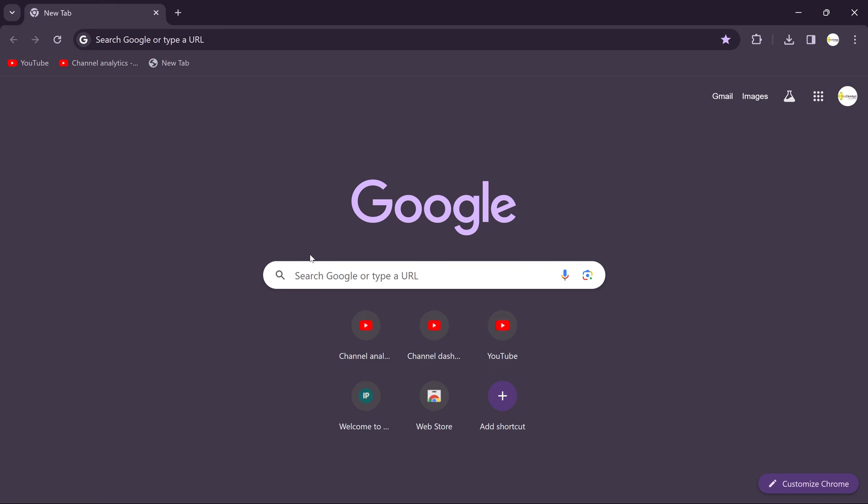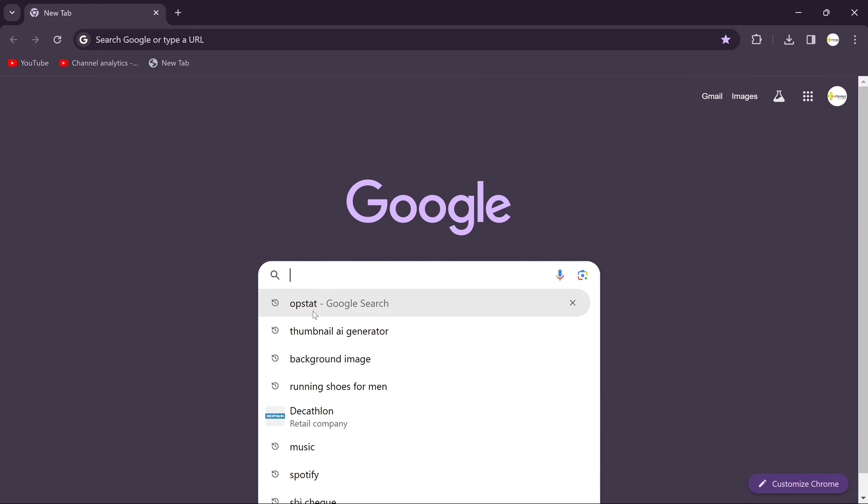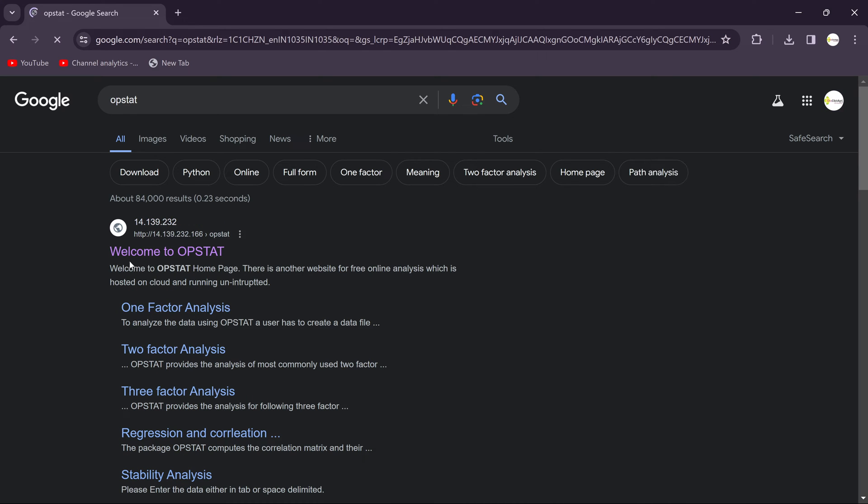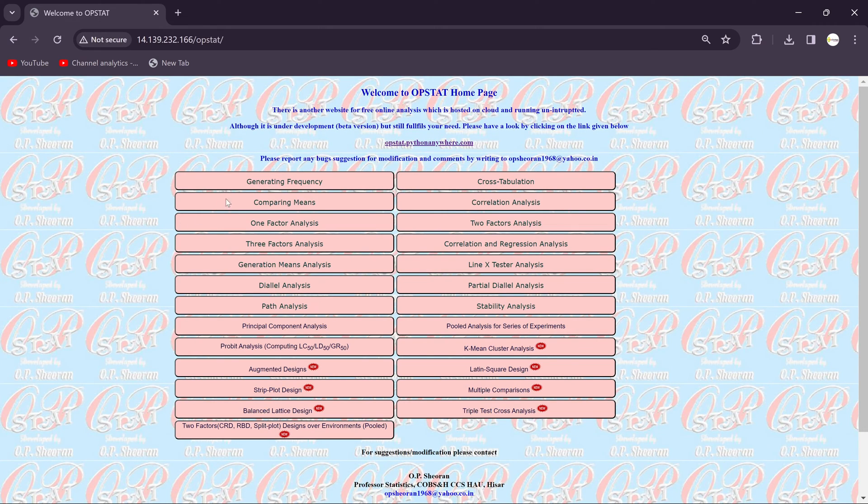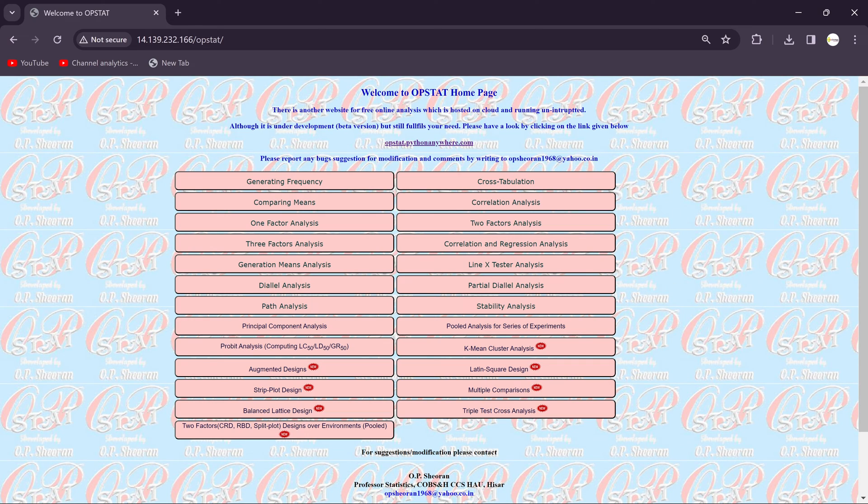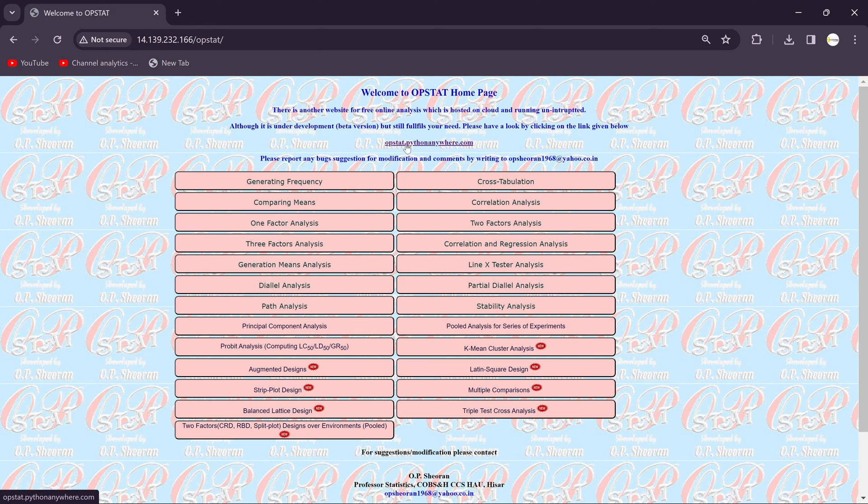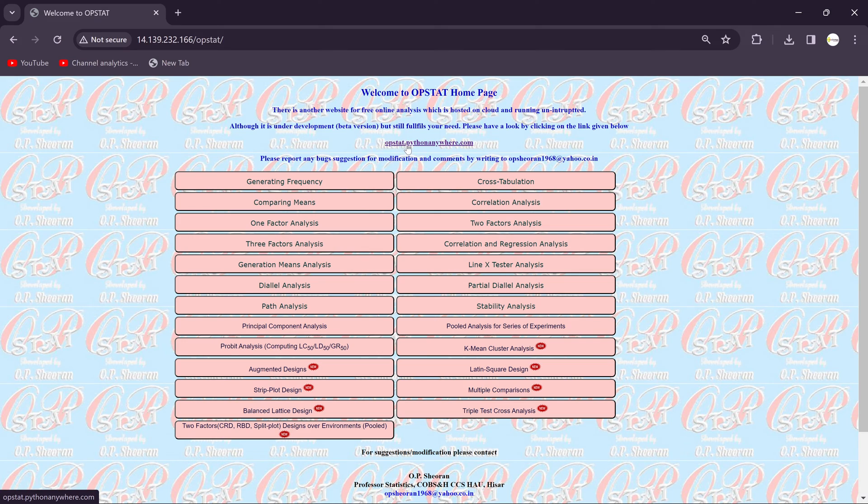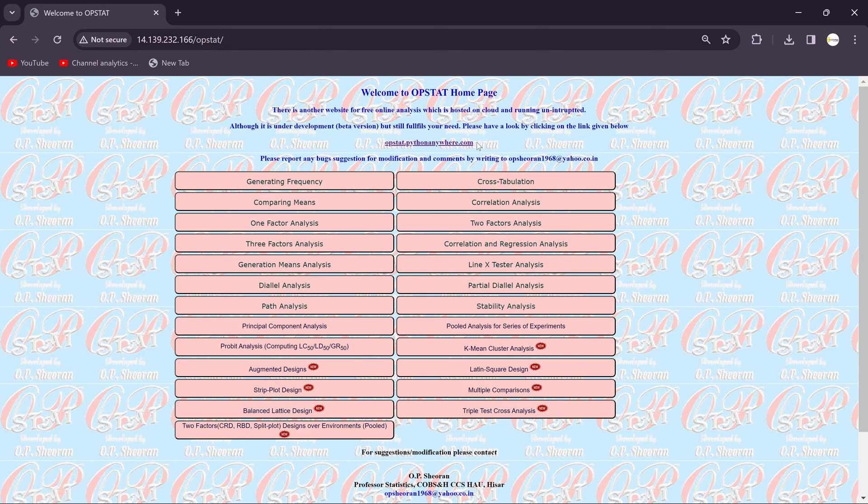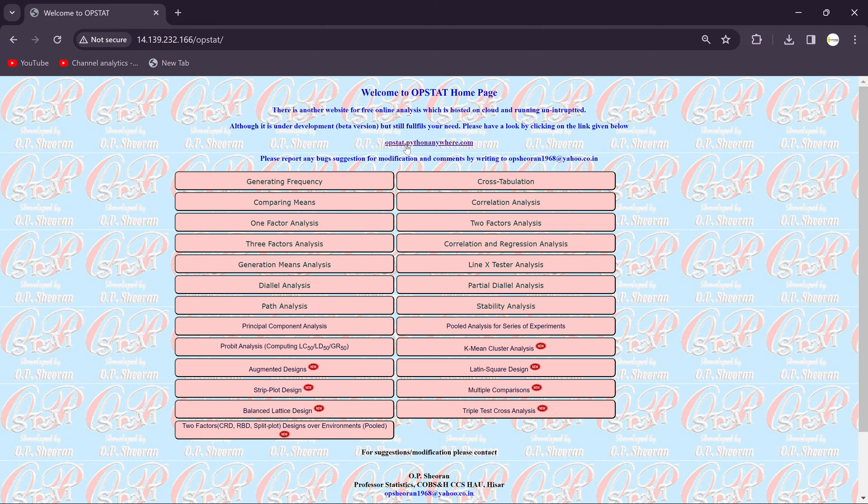You just click in the search bar and search for OPSTAT. You'll get this link, just click on this and you will get this interface. You can see here I am hovering the mouse. You can see here opstat.pythonanywhere.com. So you need to click on this site.